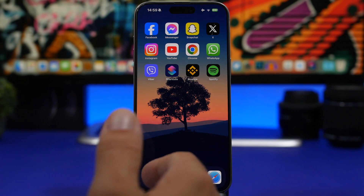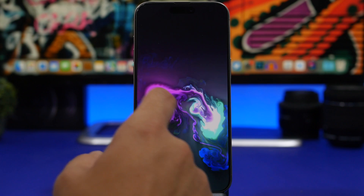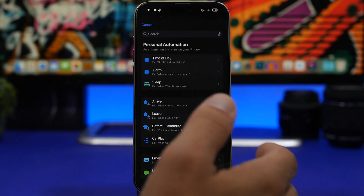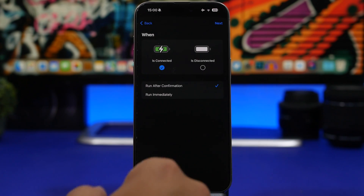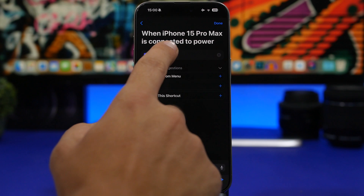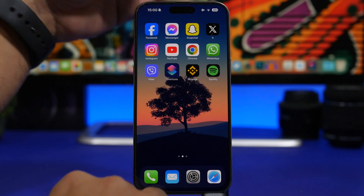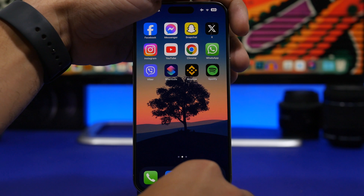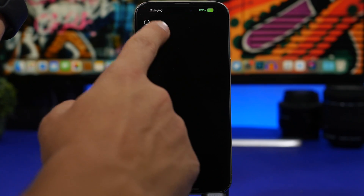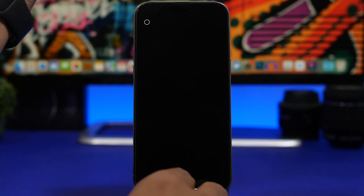Let me show you a couple of other apps for animations. One is called Fluid, which is pretty awesome. It works the same way — create a new automation, go to Charger, tap Run Immediately, tap Next, then New Blank Automation, and on Open App select Fluid. Tap Done, and once you plug in your device you get a really nice animation. You can see how cool that looks — you can play around with it and it looks pretty awesome.